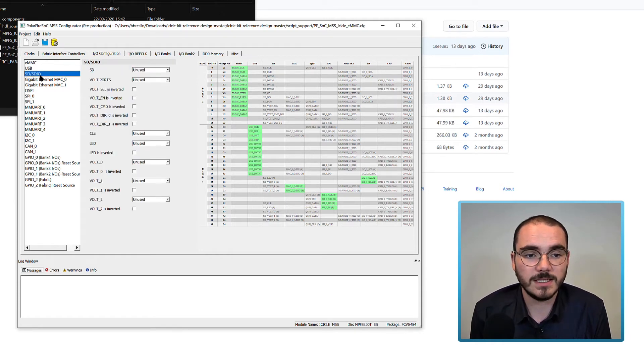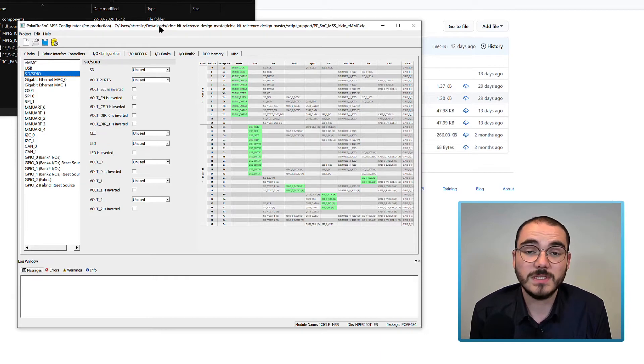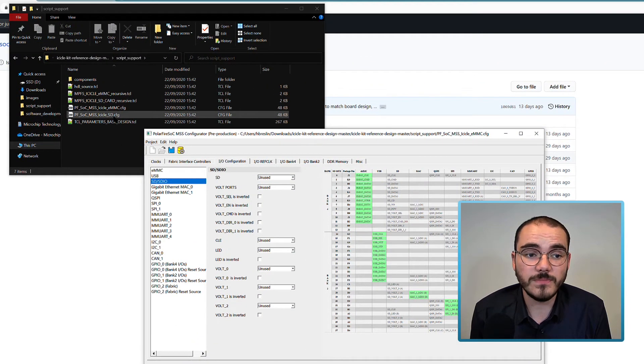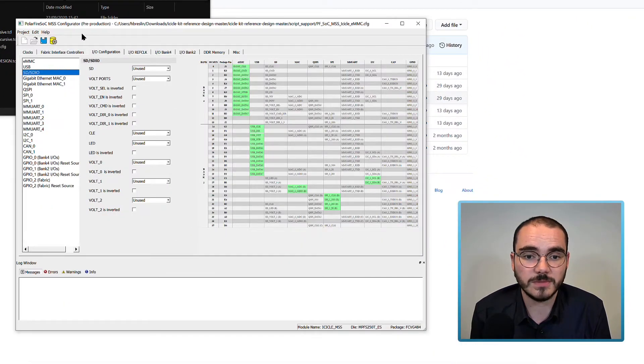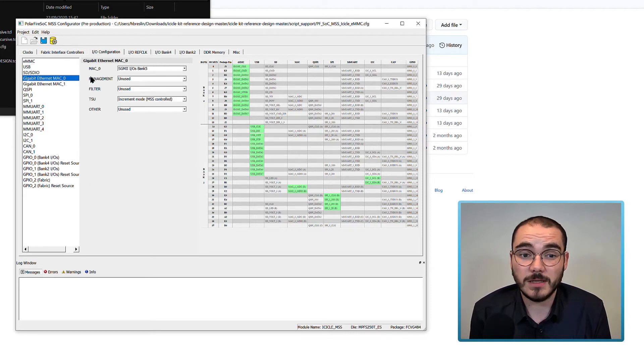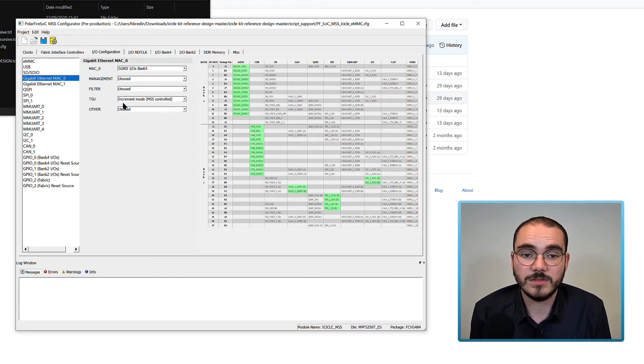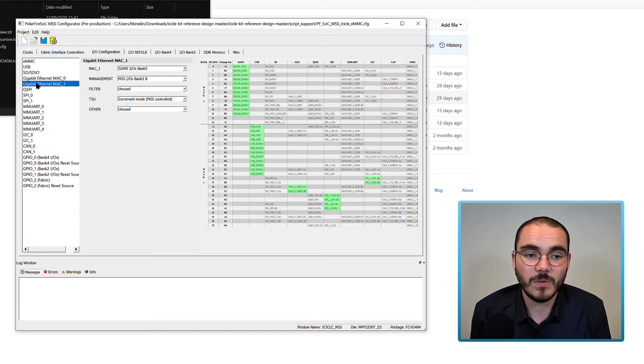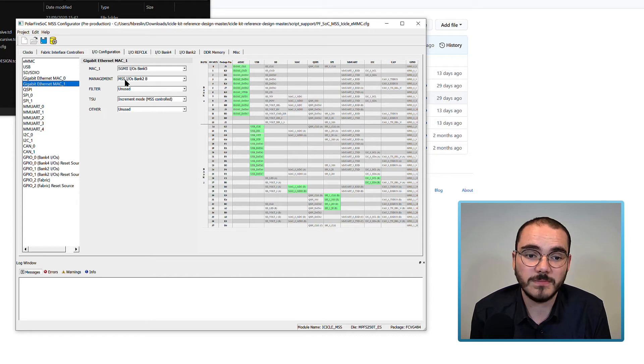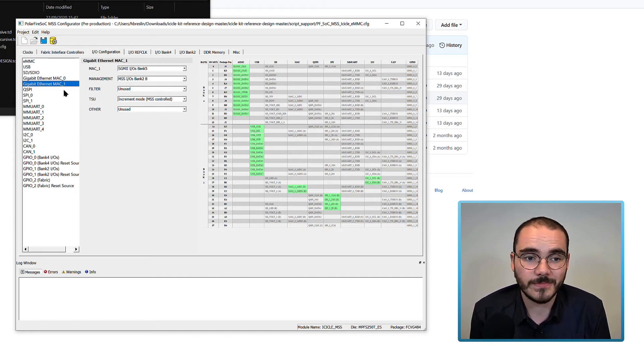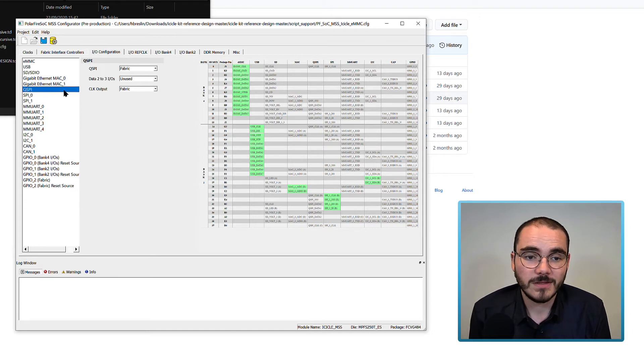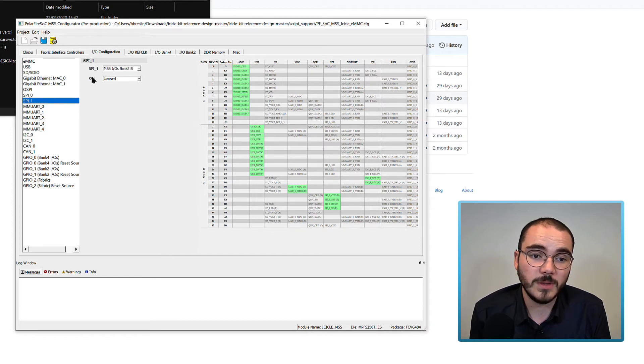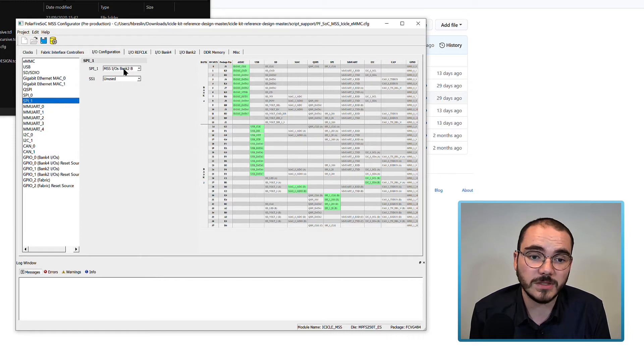We also have our USB pins enabled on MSS IOs Bank 2 and we can see them here. SD and SDIO are unused in this configuration. If you want to see the MSS configuration for SD, you can have a look at the SD configuration in the script support folder. We have our Gigabit Ethernet MAC enabled where MAC 0 is enabled on SGMI IOs Bank 5 and we have the TSU enabled as well. We also have MAC 1 enabled on SGMI IOs Bank 5 and the management is set for MSS IOs Bank 2B and the TSU is enabled in increment mode. The QSPI is enabled on the fabric and SPI 0 is also enabled on the fabric. SPI 1 is connected to MSS IOs Bank 2B.